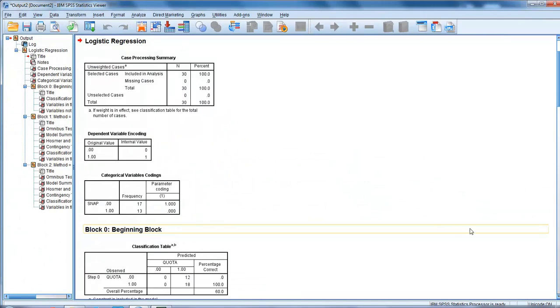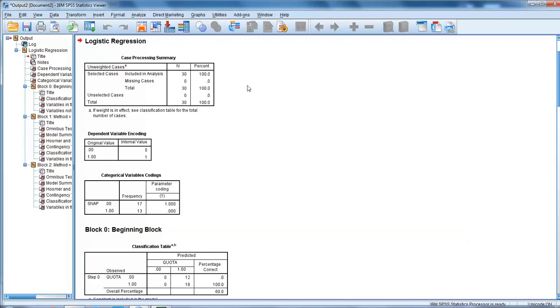This is the screen from the output viewer. Check that we've got all our cases taken into account - we've got 30, no missing cases, that's fine. Then we look at our categorical variable coding. Snap is classed as categorical, which is good.